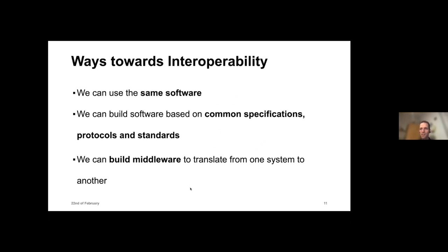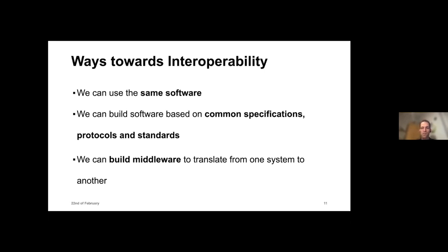There are actually three ways to achieve interoperability. One is to use the same software — if we all just use the same SSI stack, everyone has a great experience. But not the whole world can afford or wants to use the same stack. Another option is to build based on common specification protocols and standards, which we will definitely look more into. And as a last option, you can build middleware — customized translation between systems. That approach is often used but has issues with scaling and often doesn't work out economically in the long run.